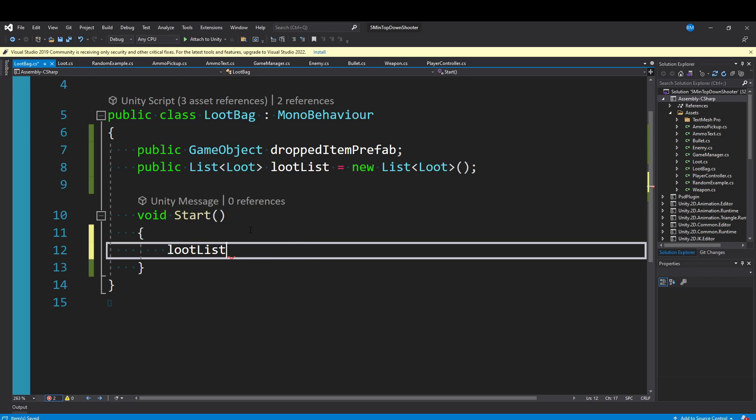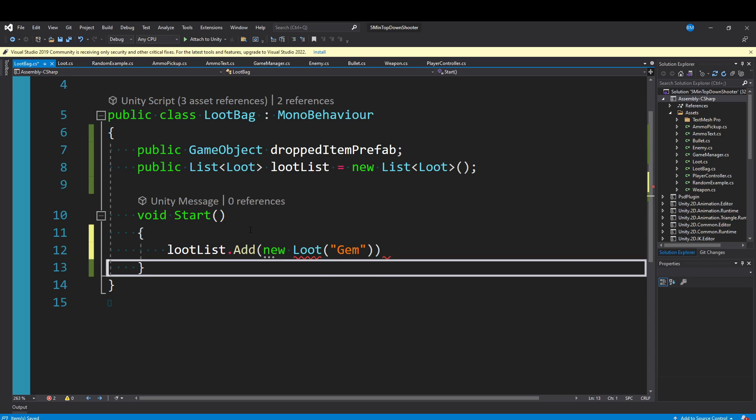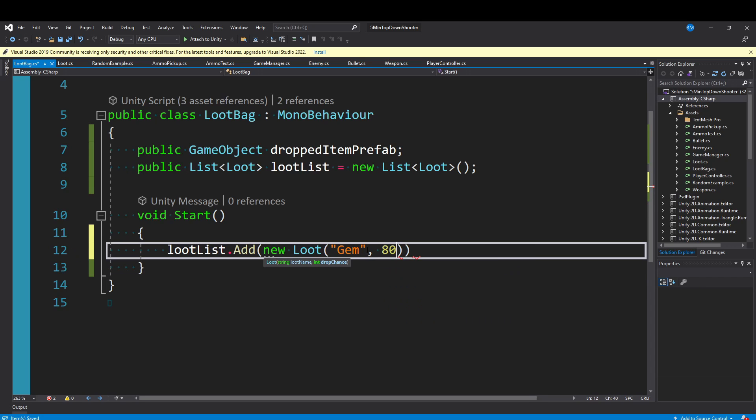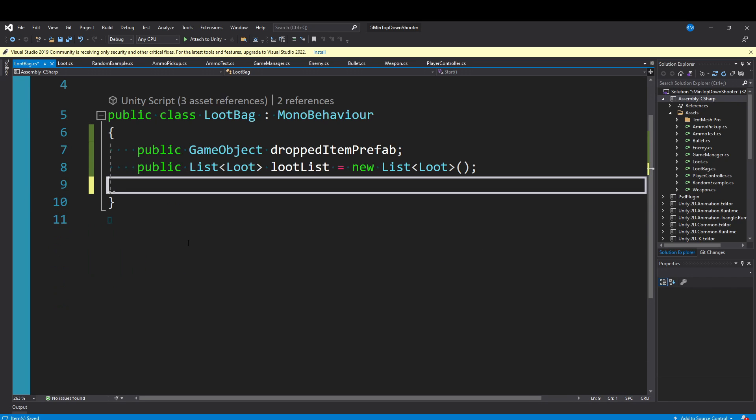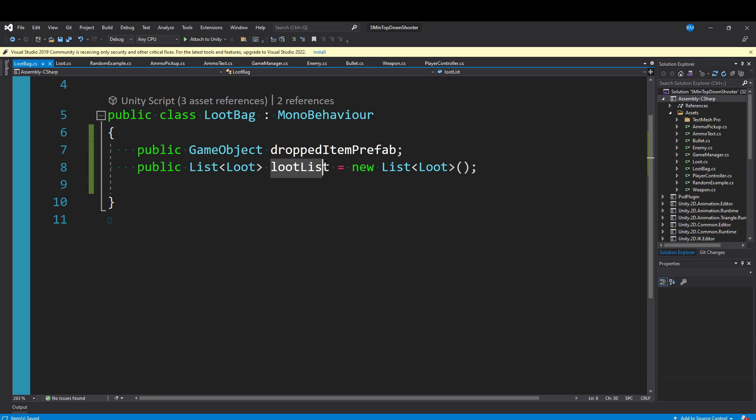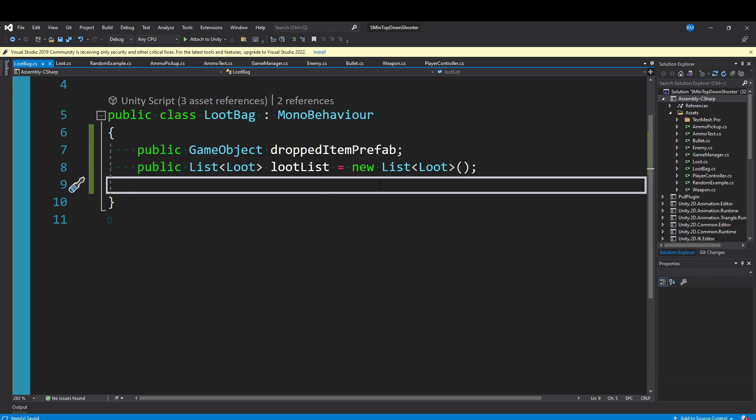But if you didn't want to use scriptable objects on your loot class for some reason, you could also add this in your start. You could say lootList.add and then create a new loot object, call it like gem, and give it a drop chance of 80. Whatever you're more comfortable doing, go ahead. I'm going to remove my start method because I'm going to use scriptable objects, in which case we have a loot list. I populated it with three elements.